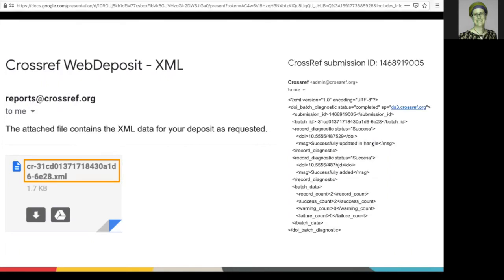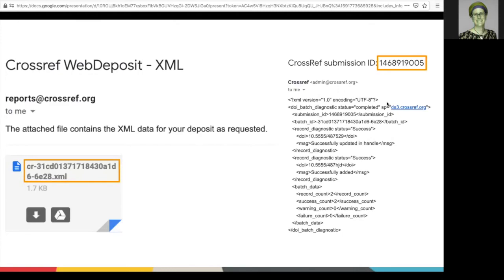The second email will return the status of your submission, including your deposit ID. Each submission is given this unique identifier, so you can retrieve it and confirm the details of your submission. This email tells you whether your deposit has been successful, and flags any errors that need to be corrected.